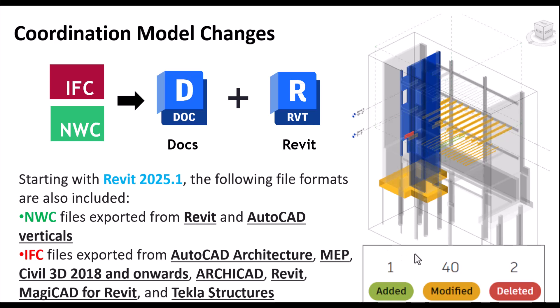As you can see, it will be Navisworks files exported from Revit and AutoCAD Verticals, and IFC files from AutoCAD Architecture, AutoCAD MEP, Civil 3D 2008 and onward, Archicad, Revit of course, MagiCAD for Revit, and Tekla Structures.